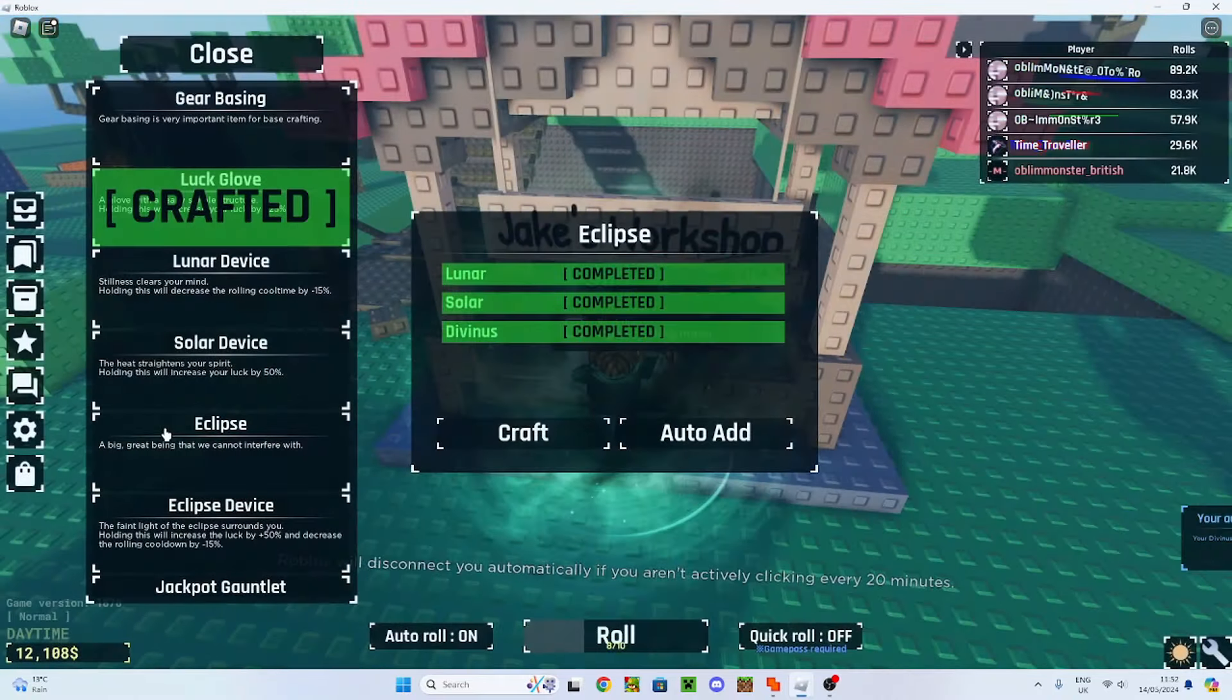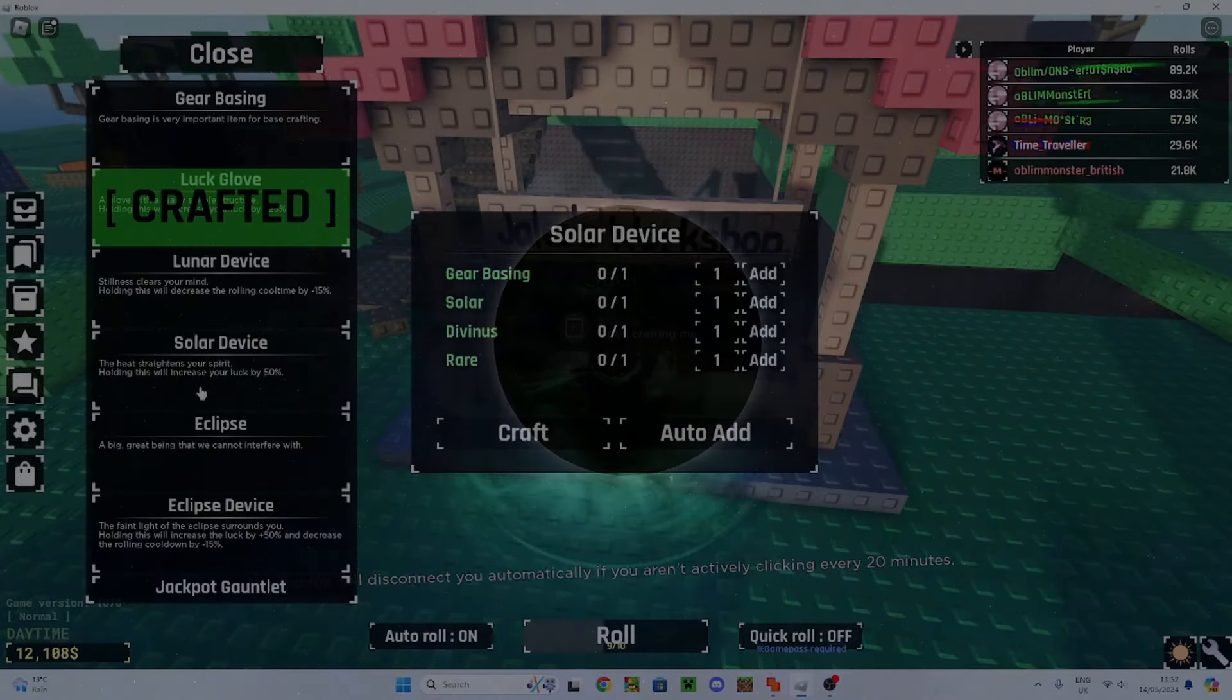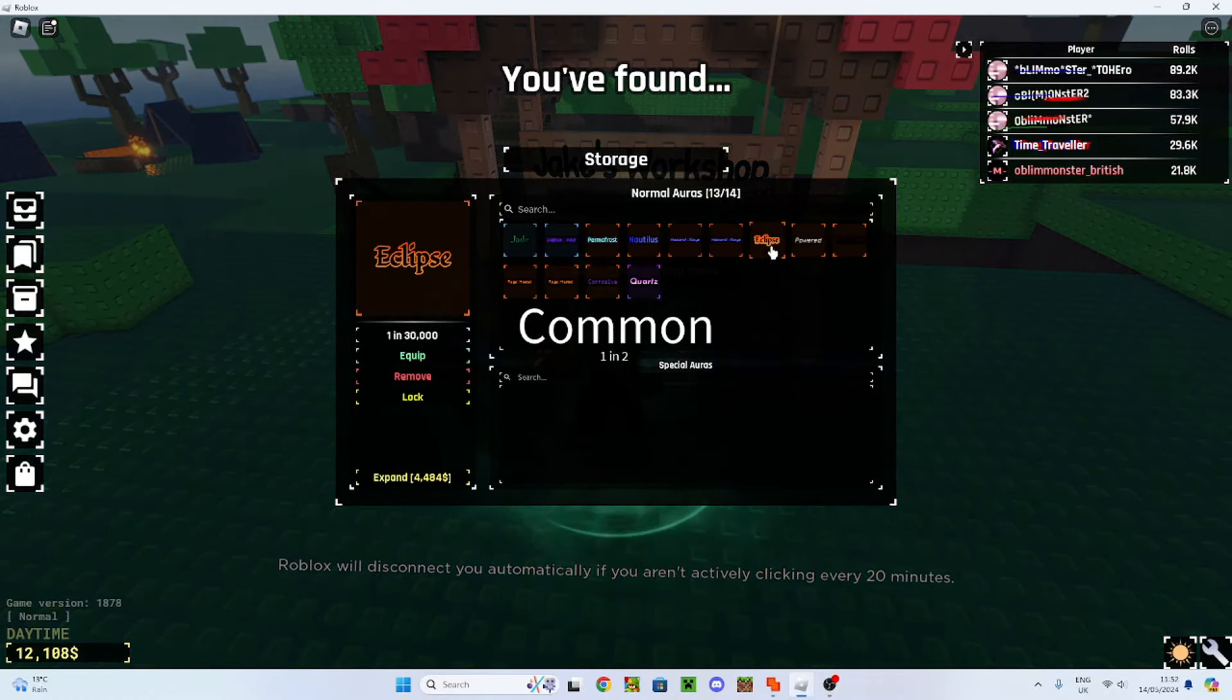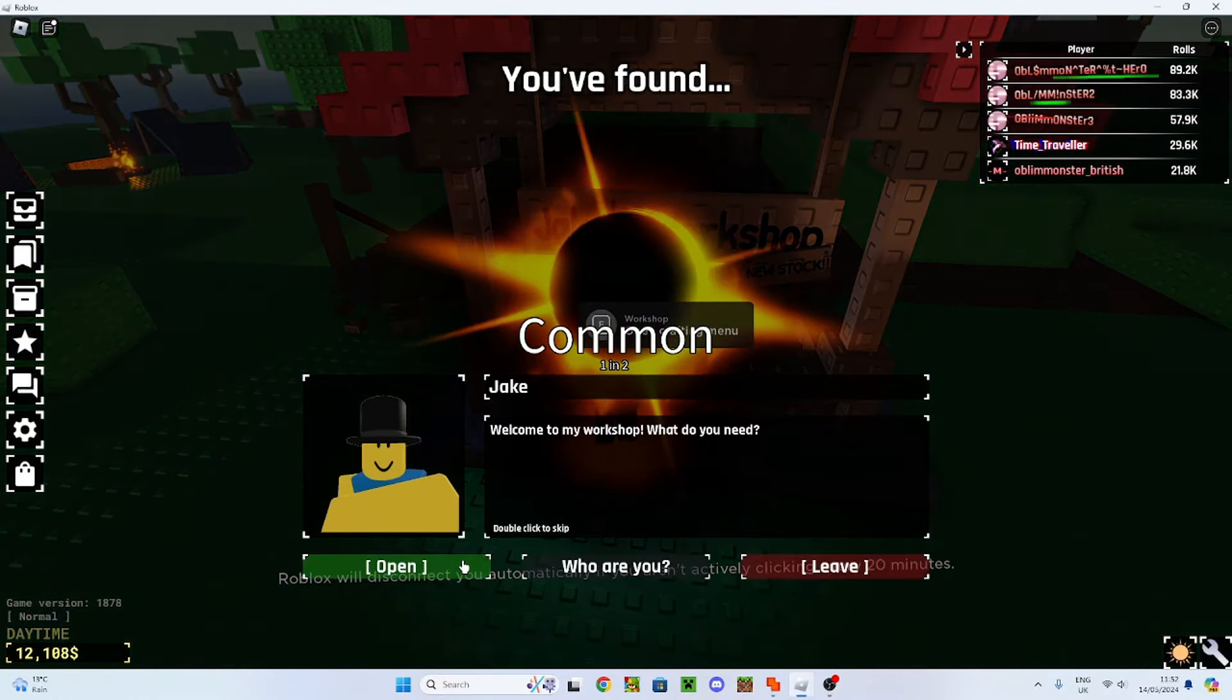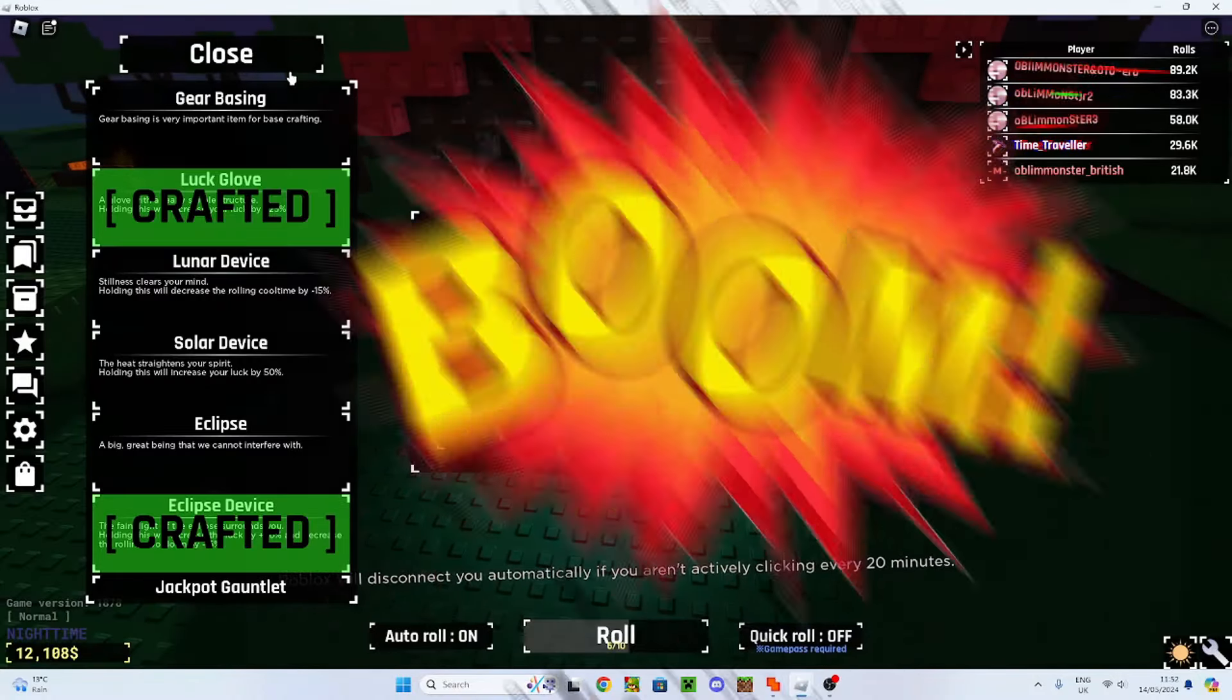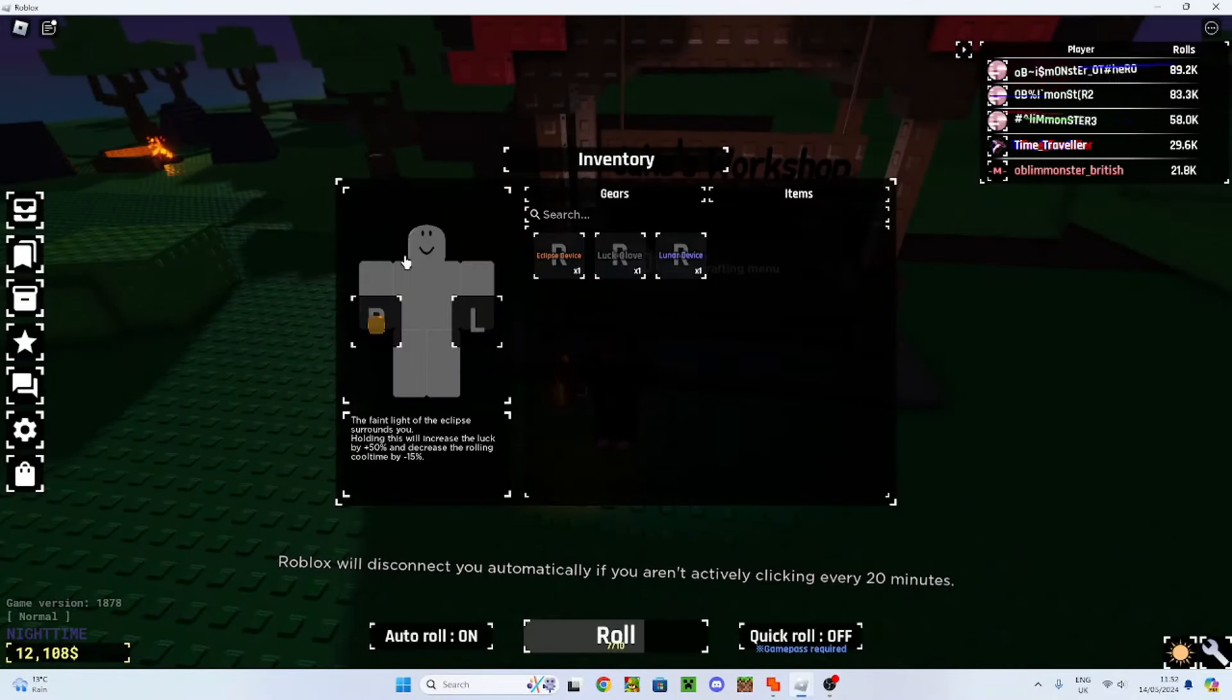Okay, now we go. So we've got the eclipse now. Craft. Wait, do we have enough? Okay, thank goodness we have enough inventory room for that. We've got eclipse now, eclipse device, lunar device, and solar device. Boom, craft that, and we'll go eclipse device.